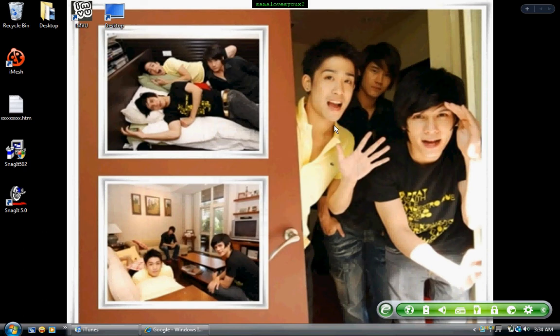Hey guys, it's Stella Loves You x2, and I am here to show you how you can record a video using your computer, a screen, desktop — and it's pretty easy and free.